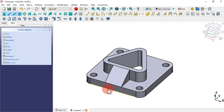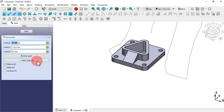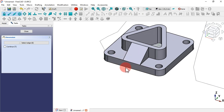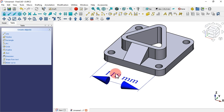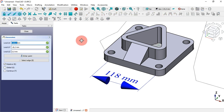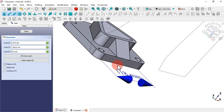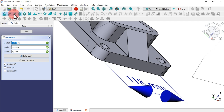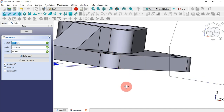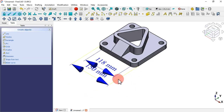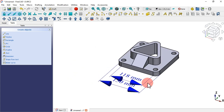Let's get the length of this edge. Click on the dimension tool, then click Select Edge, and select this edge. Place the dimension here — as you can see, we have a length of 118 millimeters. Now let's get the dimension another way: call the tool again and select the vertices of the part. With the help of snapping tools, pick this point, then rotate the model and pick this point. Place the dimension and we get 150 millimeters, as we designed it in the Part Design workbench.